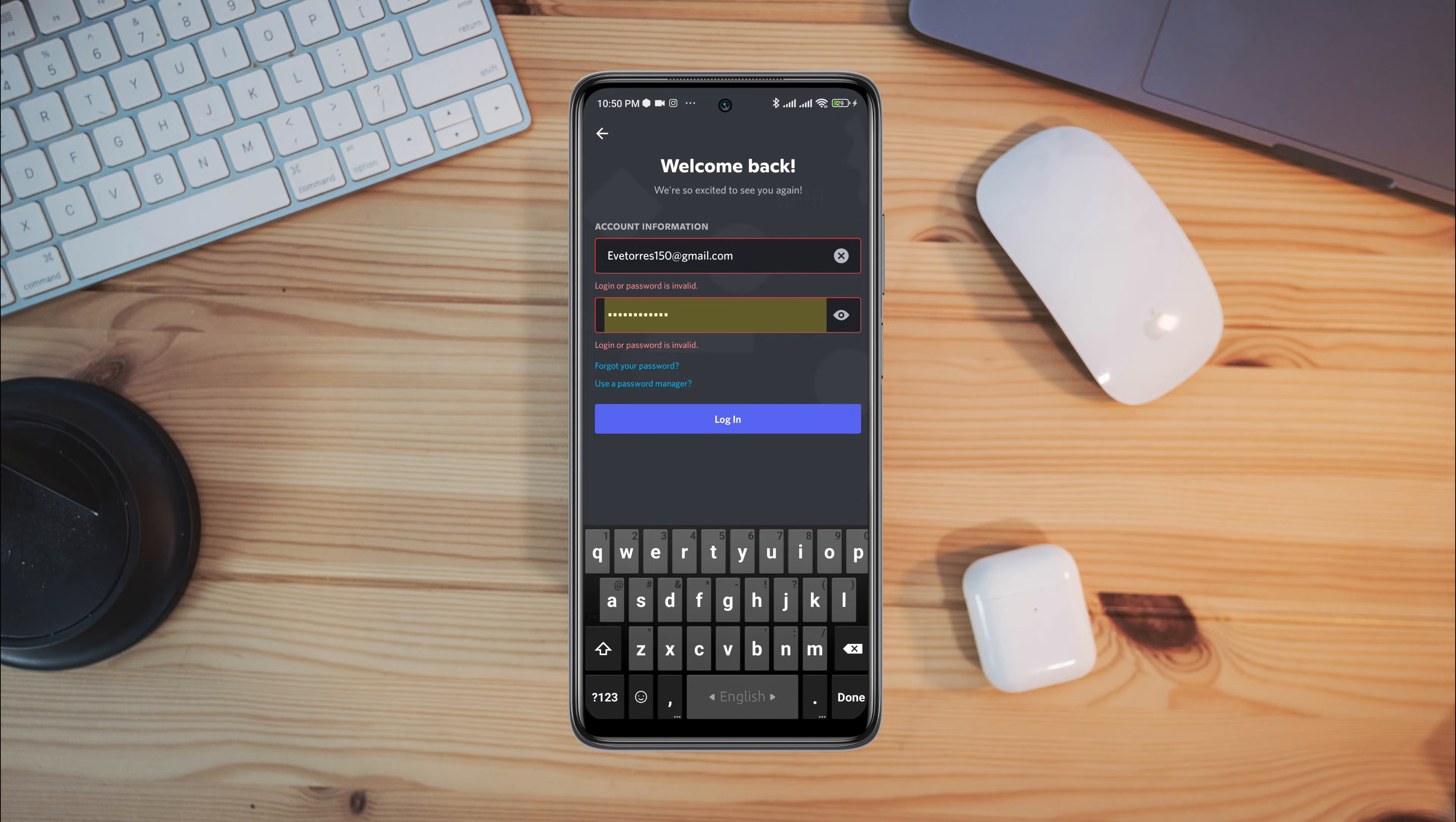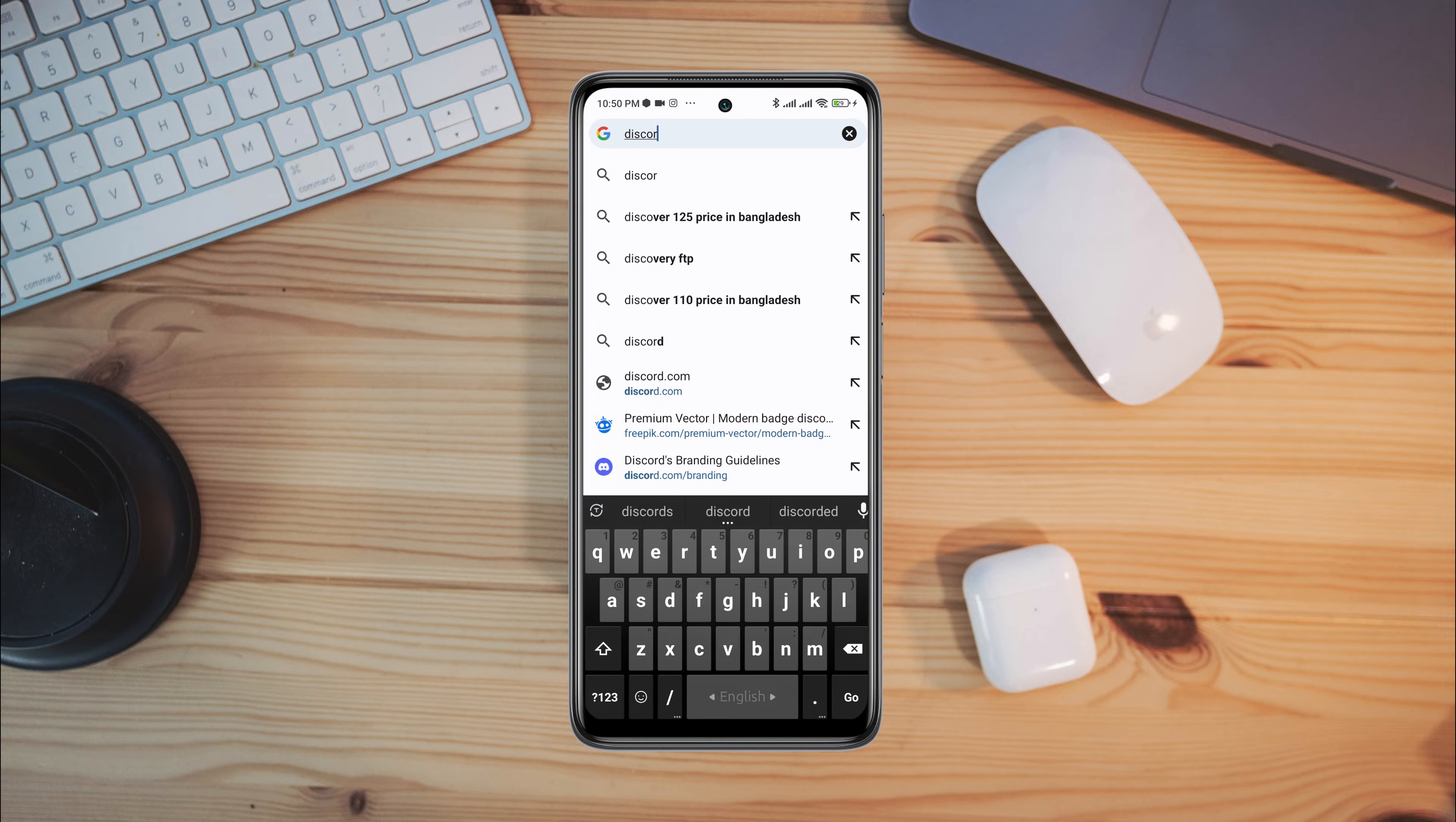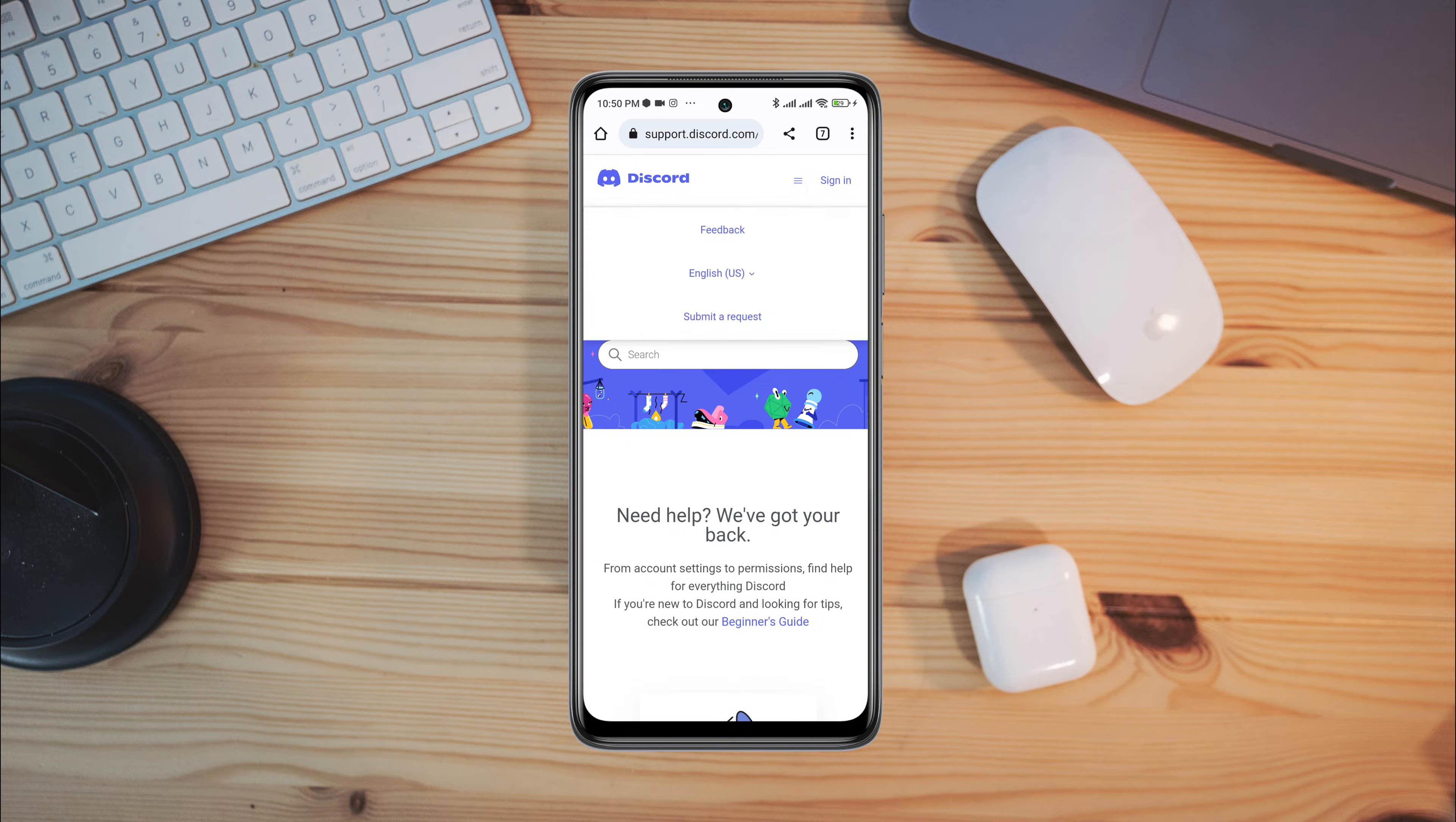Now let's say I forget my email and password for my Discord. To recover the account, first you need to open a browser, type Discord support, tap go. Now tap the support link of Discord, tap the three dot line.